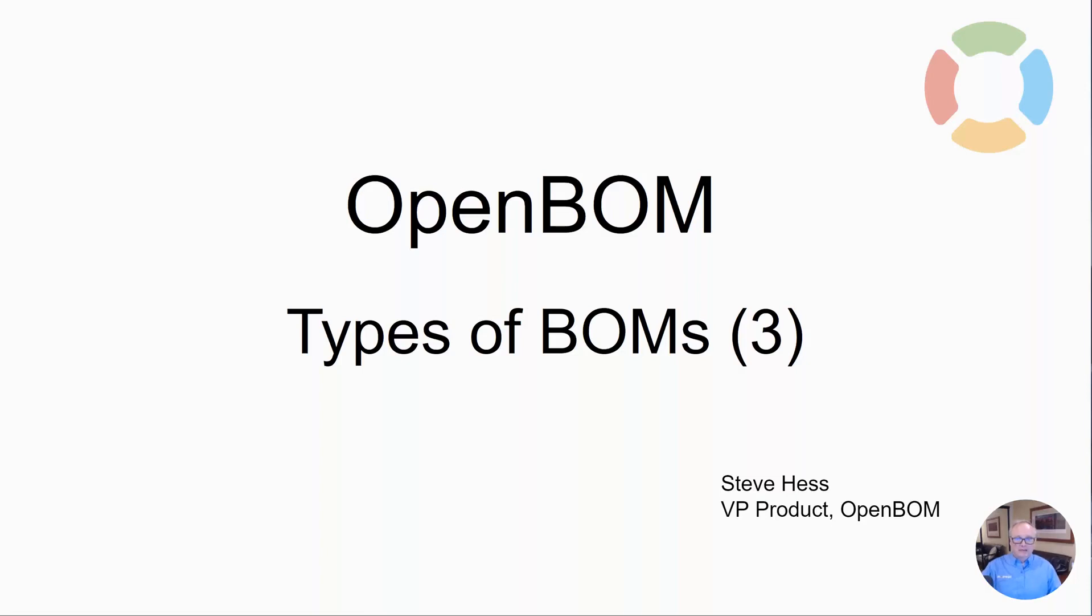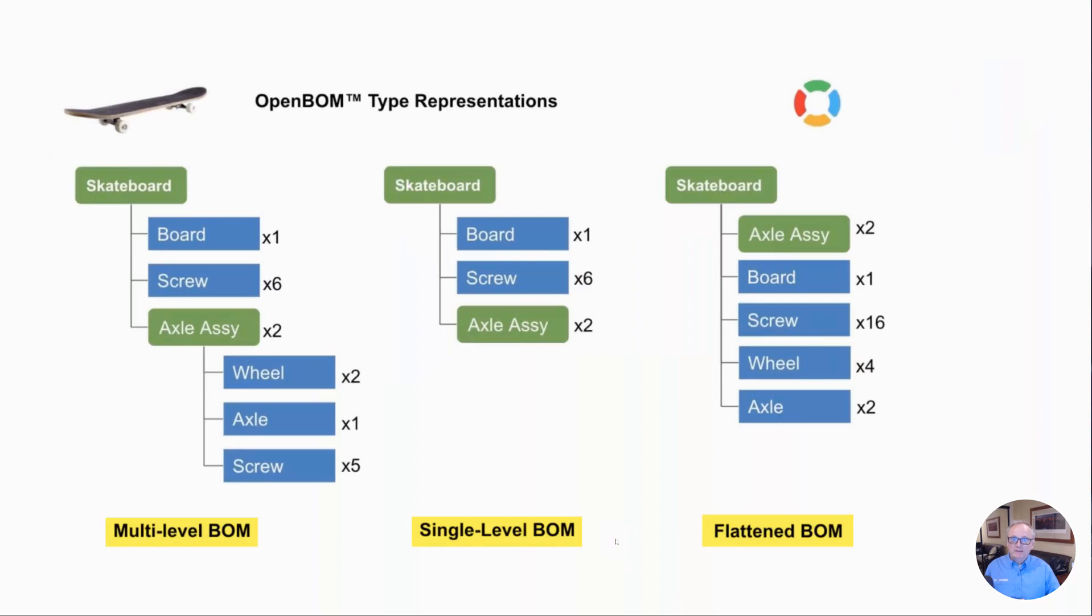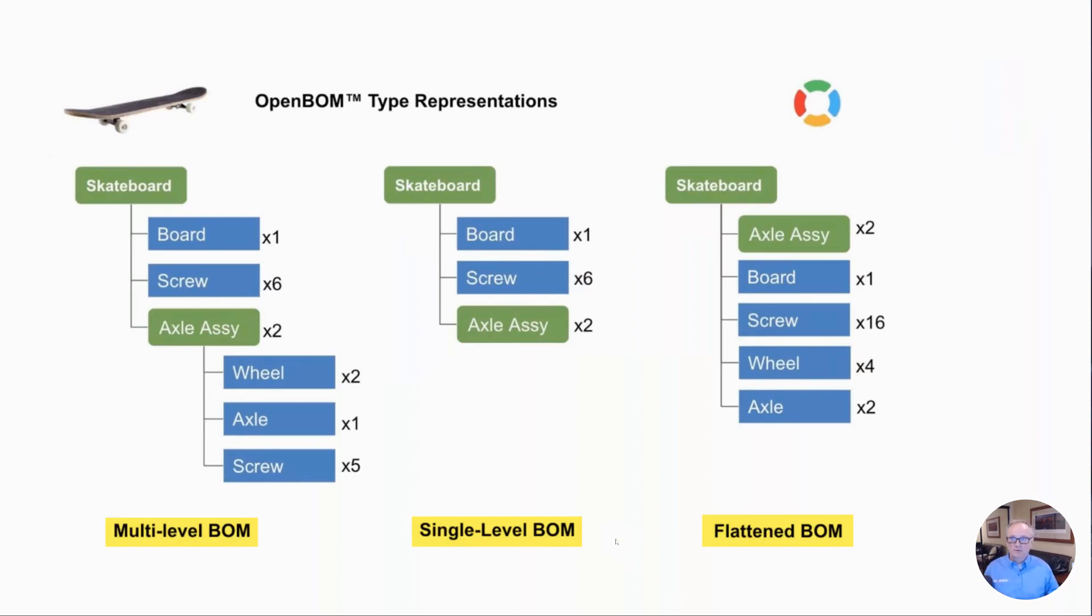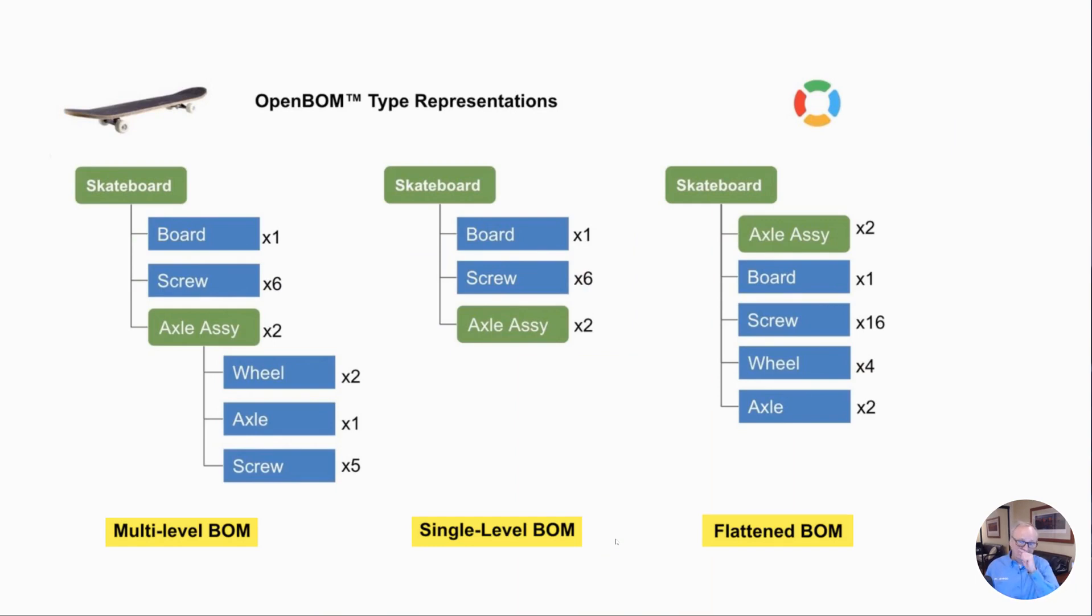Hey everybody and welcome. In this video we'll be talking about the three types of bills of materials in OpenBOM. There are three. I'm going to go back to a very simple example of the skateboard just to make a point and then we'll move on to something much more realistic. The three types of bill of materials in OpenBOM are multi-level, single-level, and a very powerful flattened BOM.